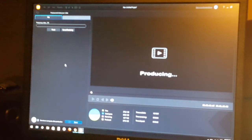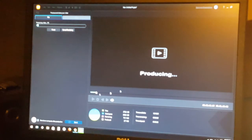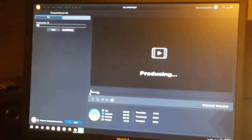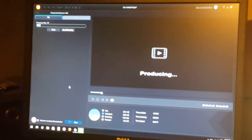Now it's producing and you can follow the progress — it gives you a percentage and a bar completing across the screen, and also a bar moving along the bottom letting you know how it's coming along. That'll take a few minutes, so we'll come back and then preview the video.